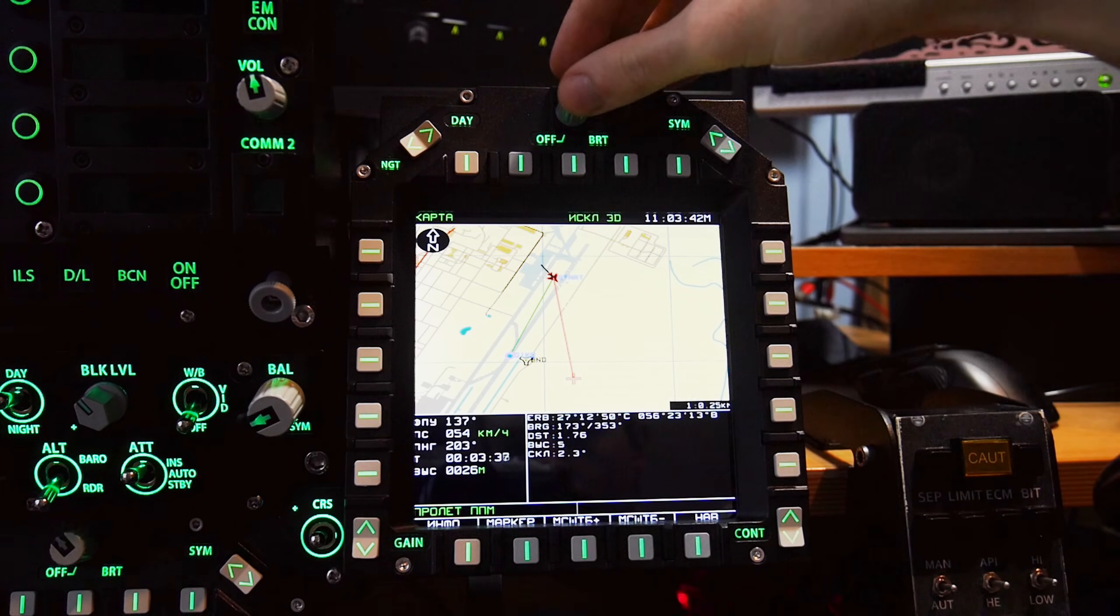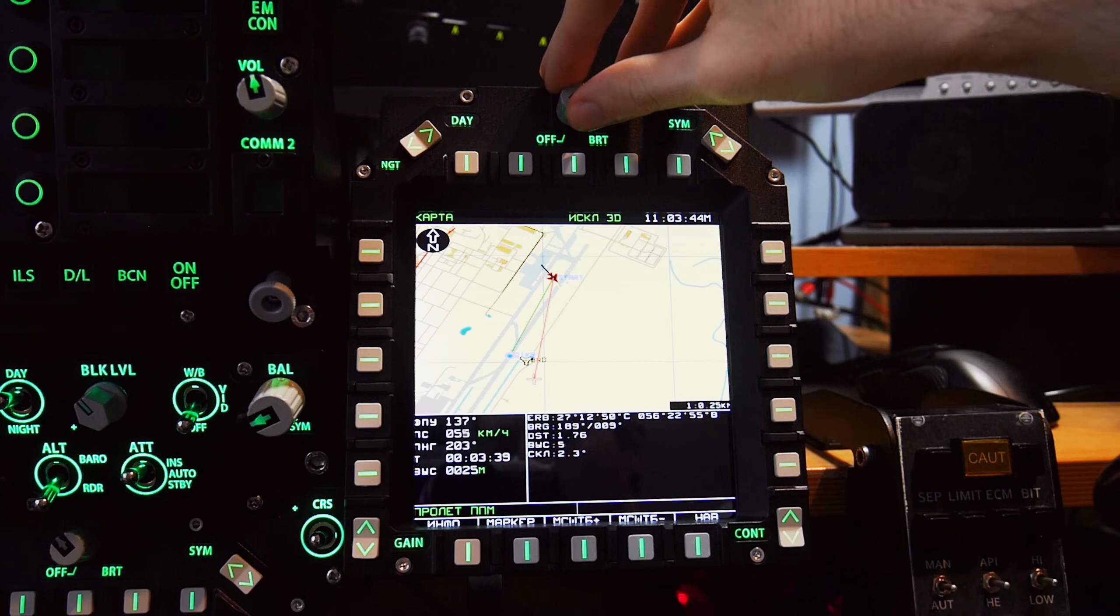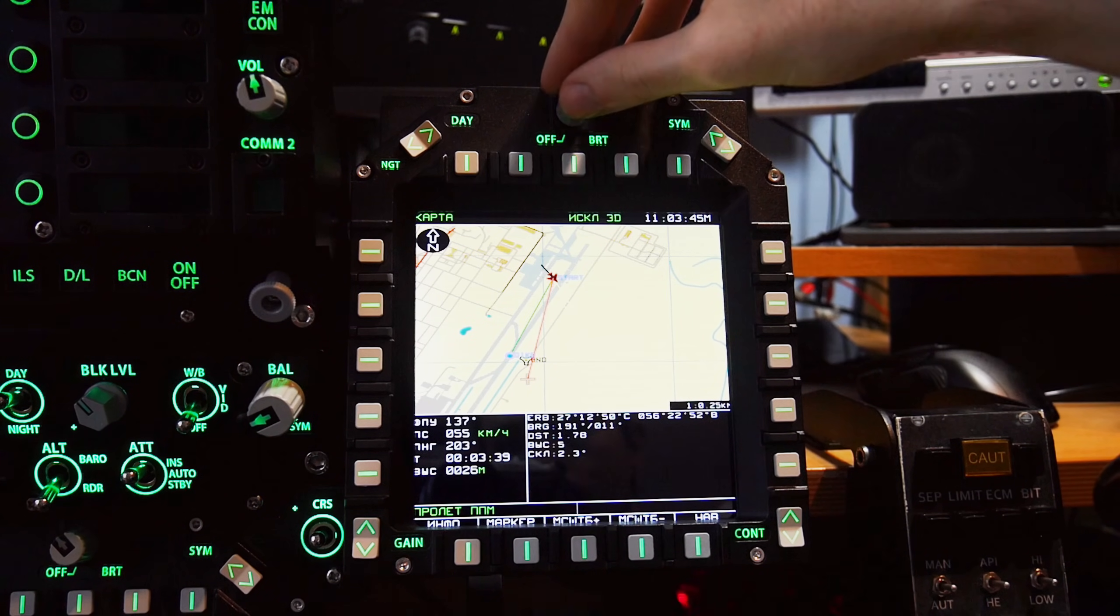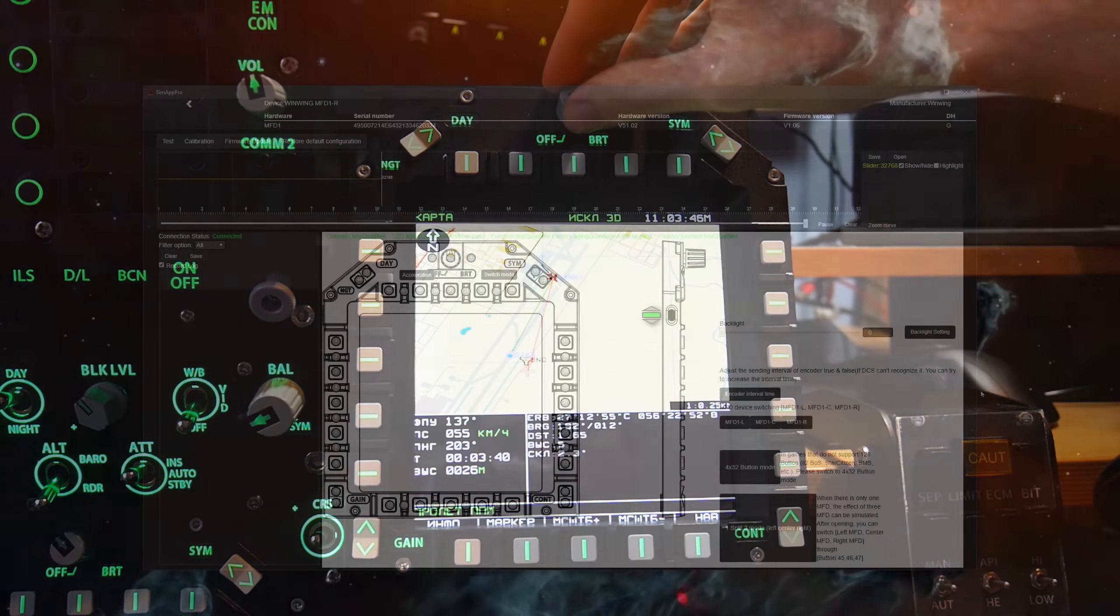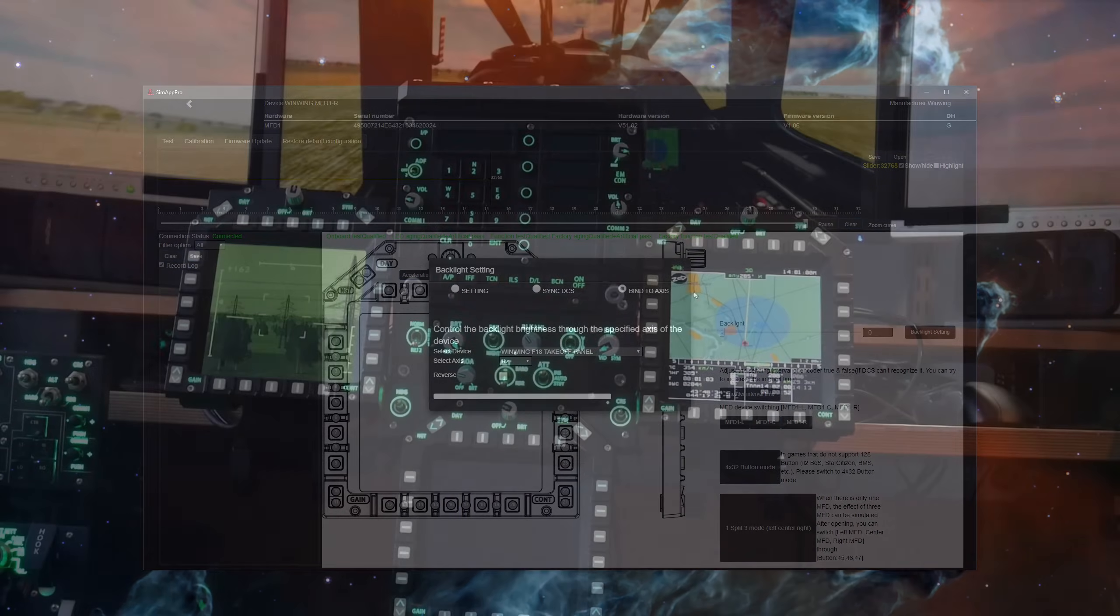The push makes it great for systems like the Abris, in addition to its intended brightness control. Each panel can synchronize its own backlighting with DCS's own, or with manual control within SimApp Pro.